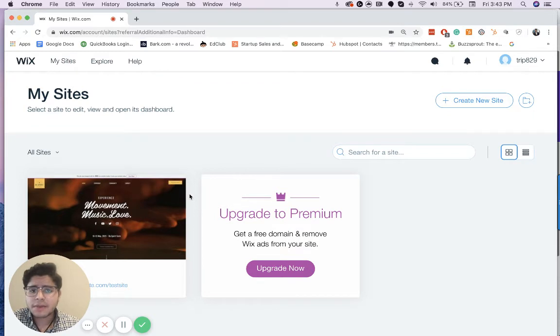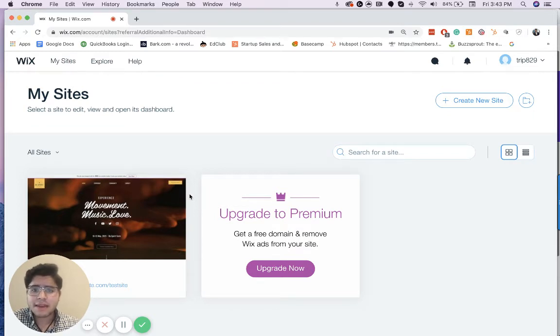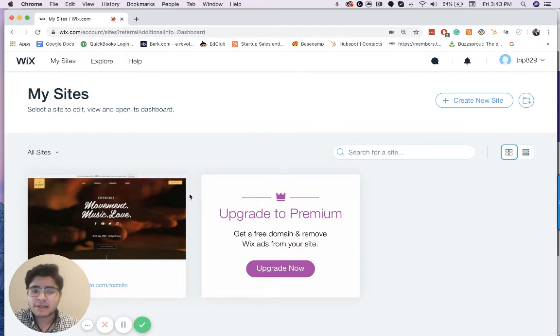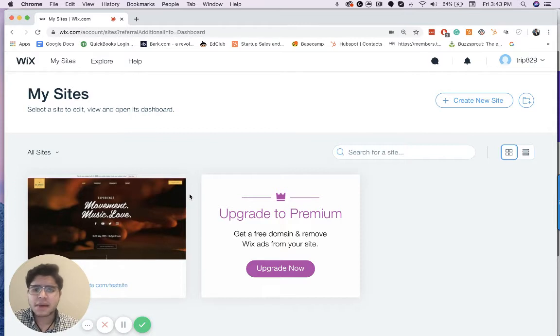Also, it helps to duplicate a site because you have a carbon copy of it. And if you ever want to run A or B test, you can do that by duplicating the site. And it really helps to always just kind of have a backup of the site.